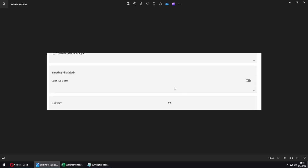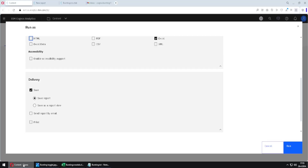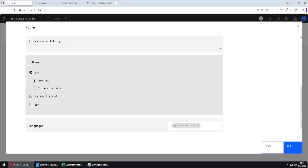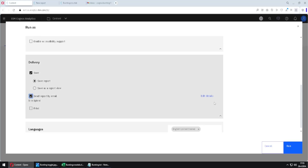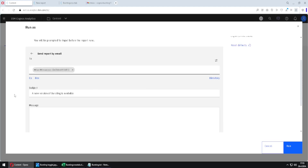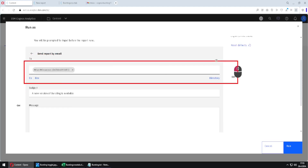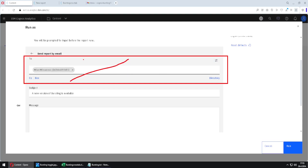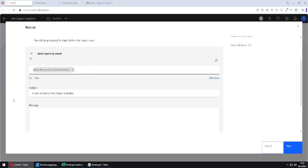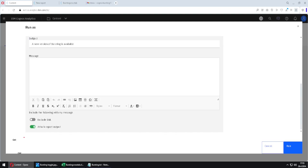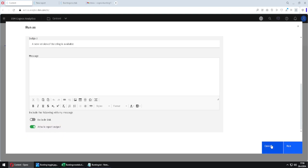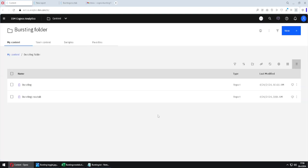That option should look like this — here is a toggle to enable bursting functionality. We should enable this toggle, then go below and enable send report by email. We can go to edit details. If we are using bursting, the email address field will not exist — it will be missing because we have already defined our email addresses in the bursting query. Here we can define a subject, a message, and turn on this option. After that, we can click run — but I will click cancel because bursting will not work for me.